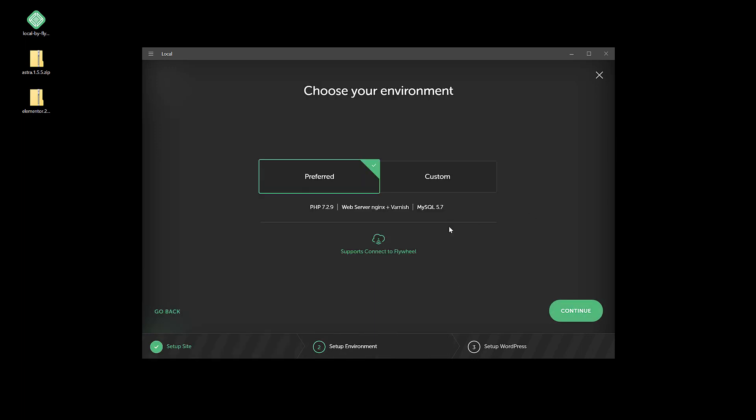Preferred is good enough for me here. If you do use Flywheel for your web hosting, you want to leave it at preferred because you can actually do what they call a push and pull where you can develop your WordPress site locally and then push that to Flywheel.